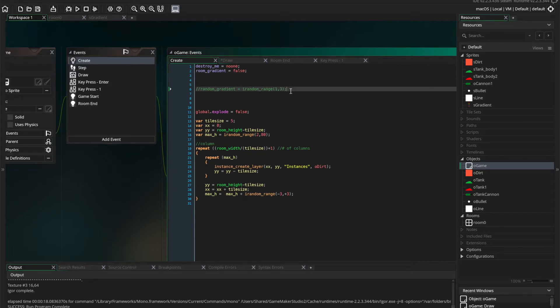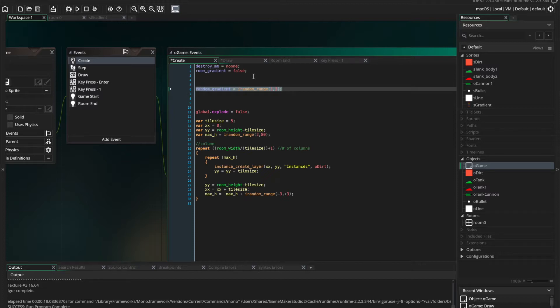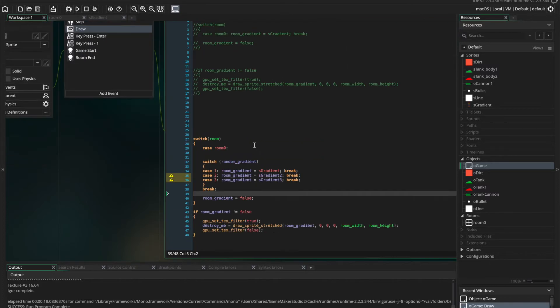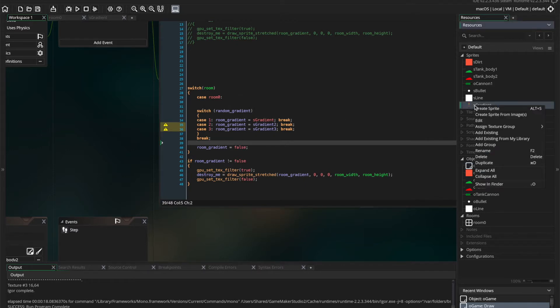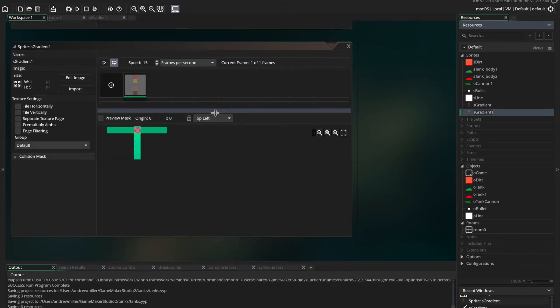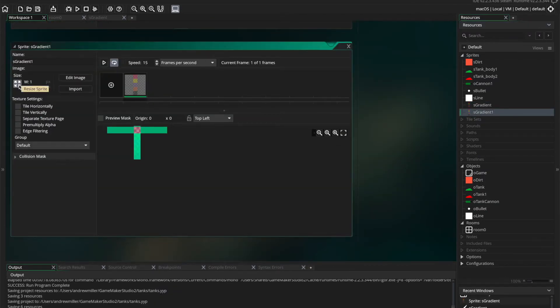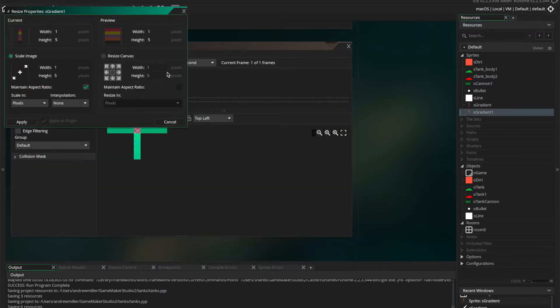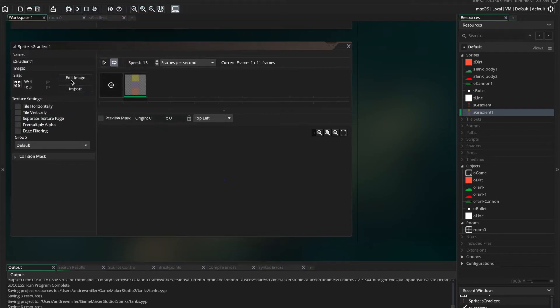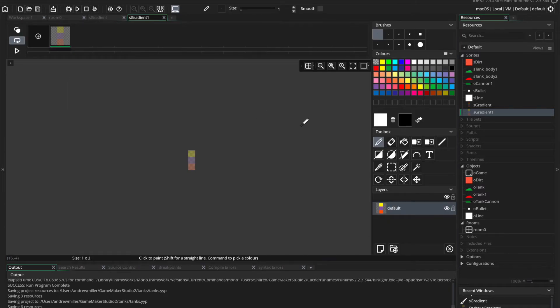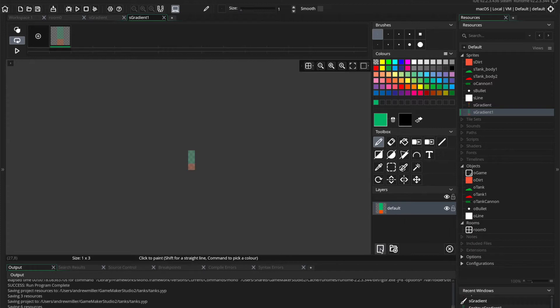But this we have a random number selected here in the create event. And that random number determines one of three gradients that we'll be applying to the game. We just have to create those sprites. So I'll go ahead and duplicate this and change it up so we can tell the difference between the gradients. So you have a tremendous amount of flexibility with these kind of effects.